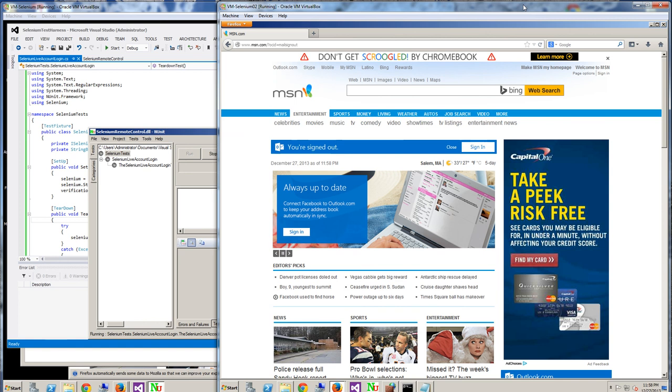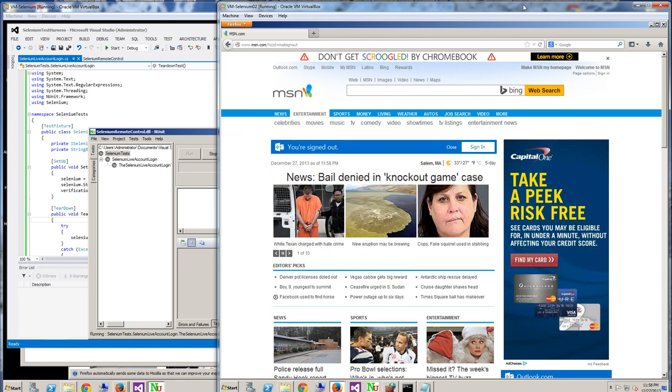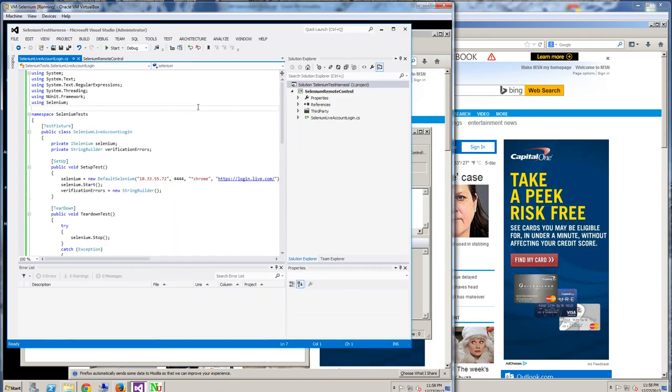That's a demo of actually kicking off Selenium remotely from one server to the other using NUnit. Thank you for watching.